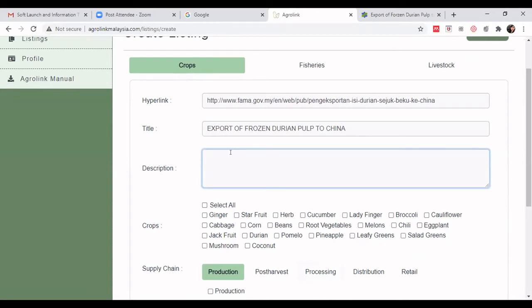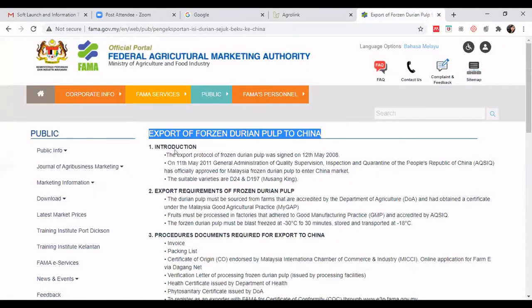Under the description field, this is the part where — as Dr. Lee shared — we apply the value proposition. We need to put up specific wording to highlight and sell what we have on our website. For those in e-commerce, you know we need to optimize our listing — the same applies here.